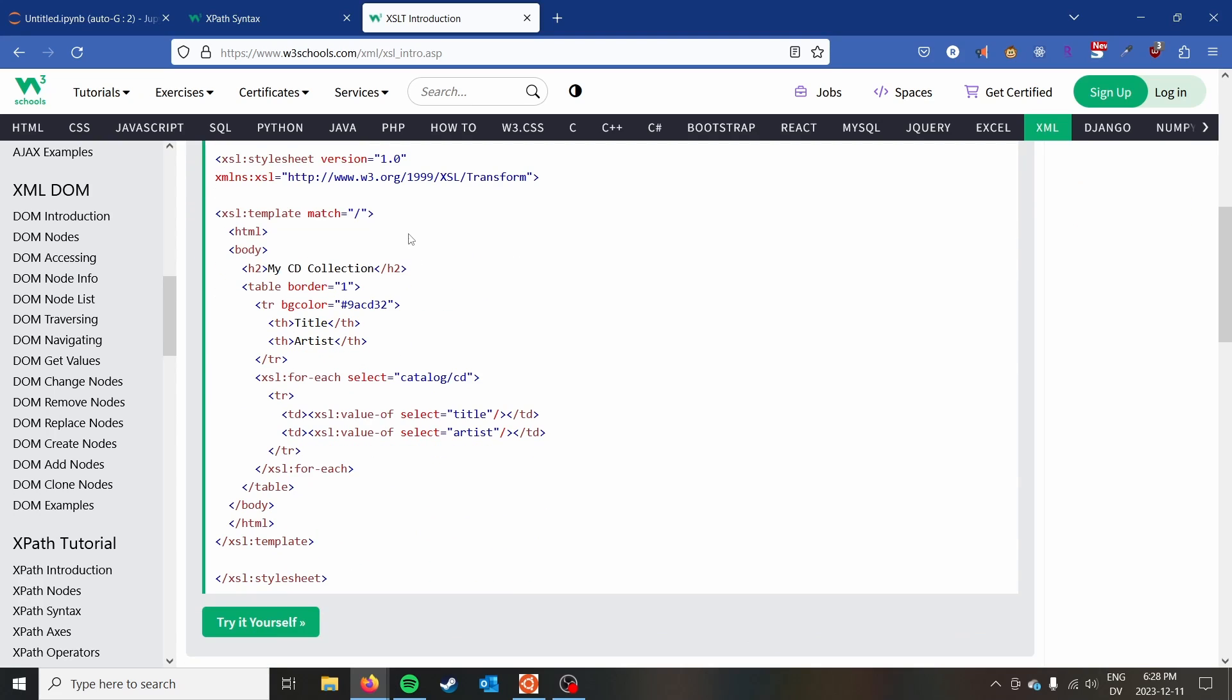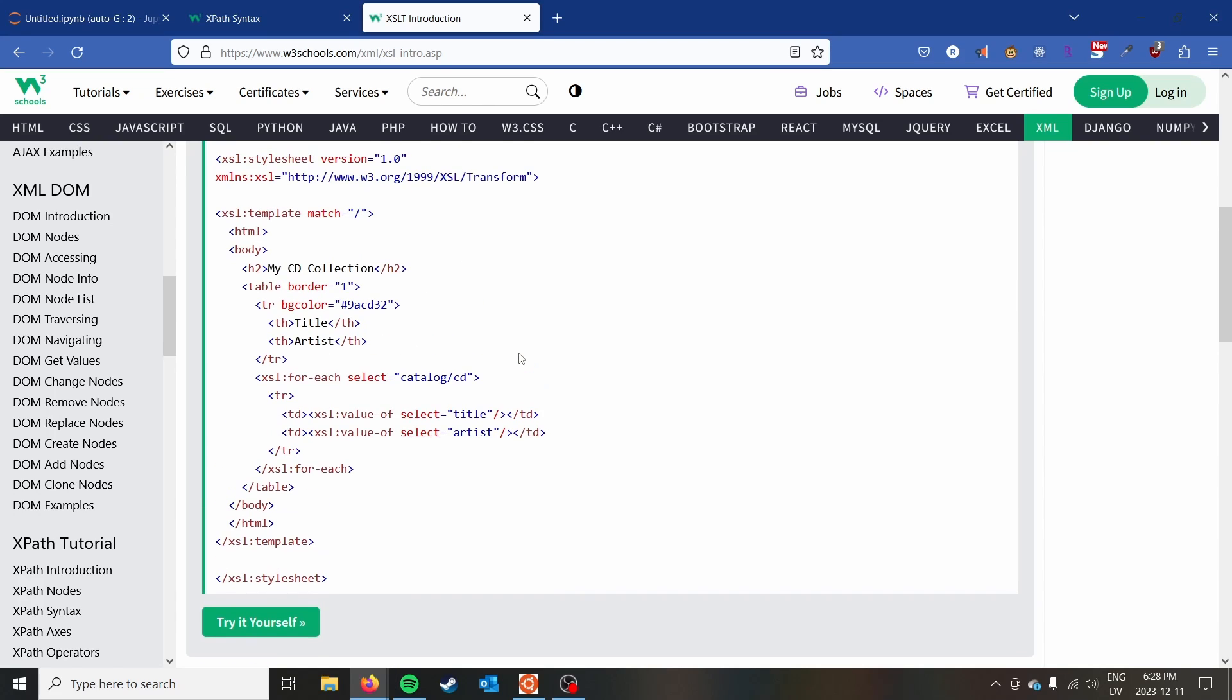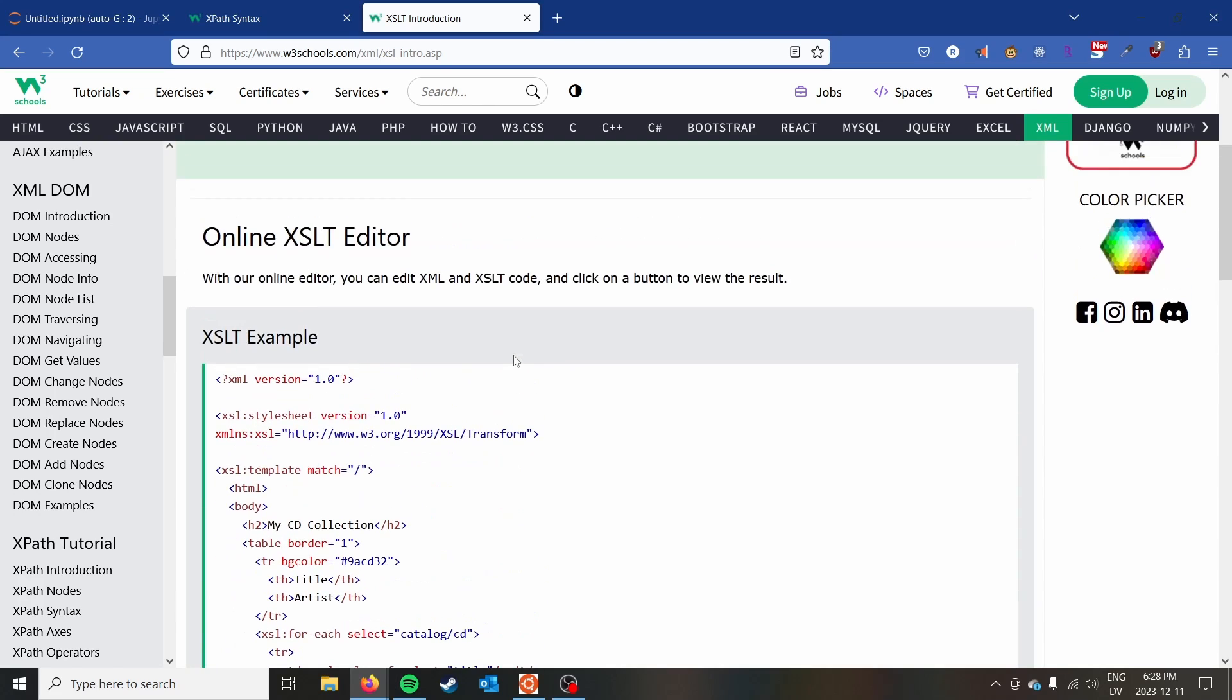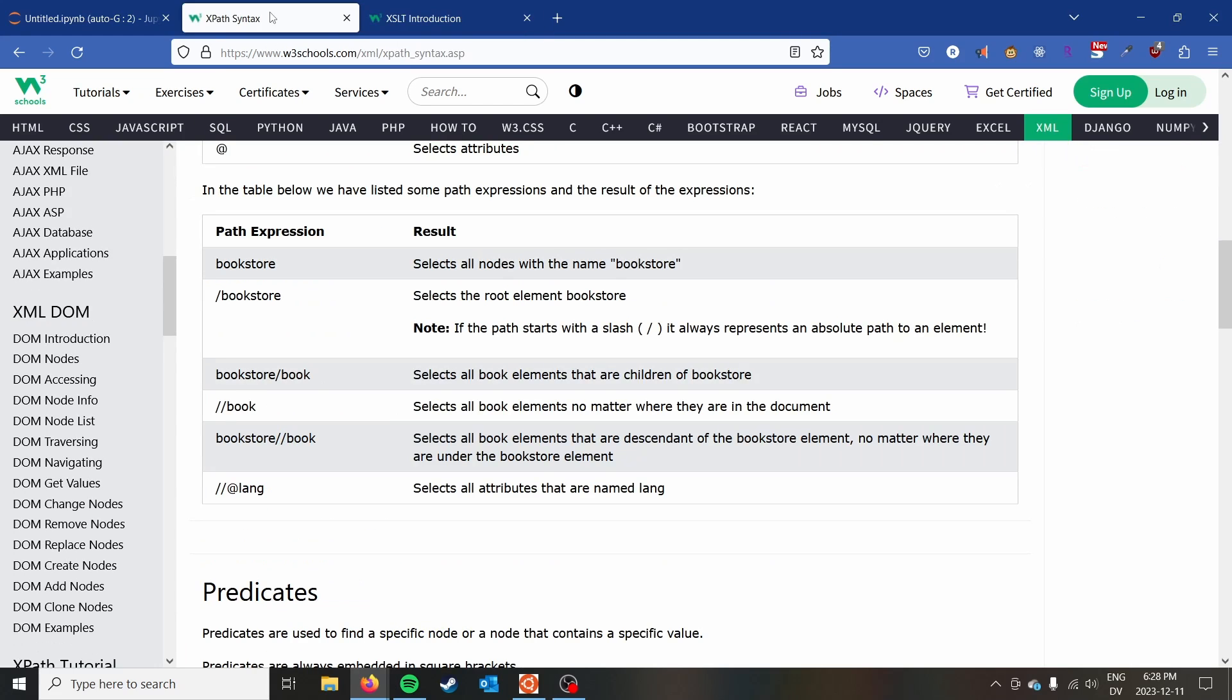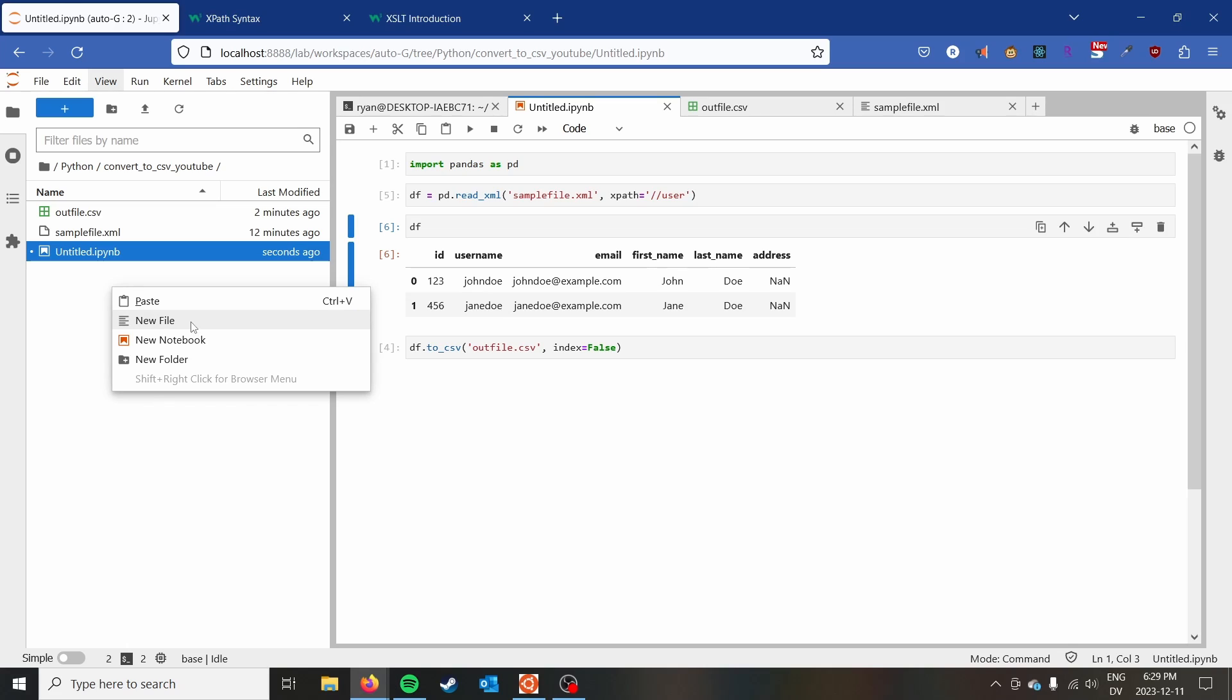And essentially, what we're going to do is reformat the XML file before it gets given to pandas. And so we're going to reformat it so that it is essentially just a two-dimensional XML file.